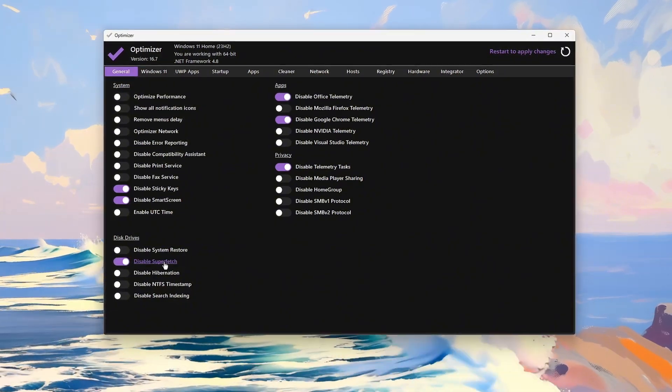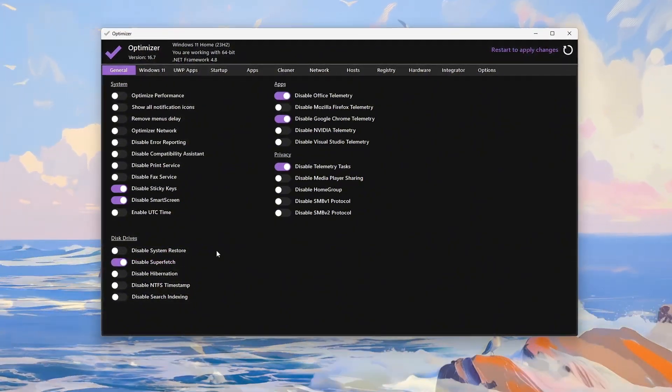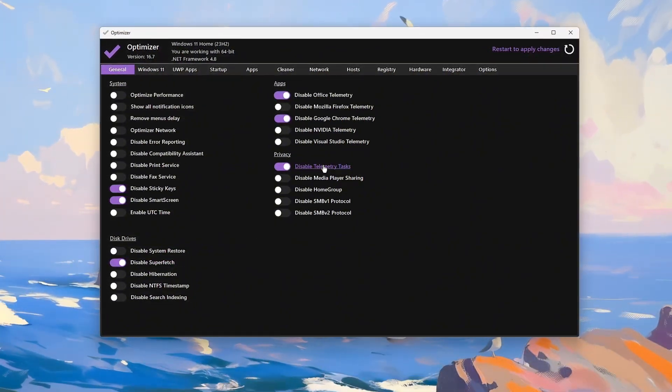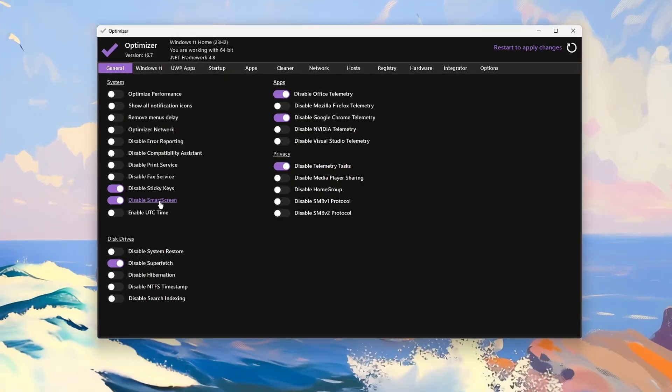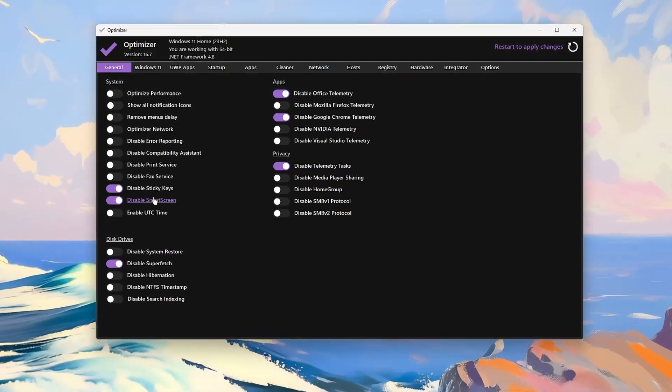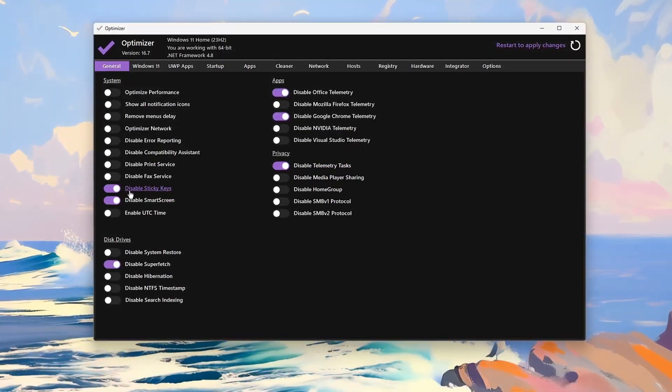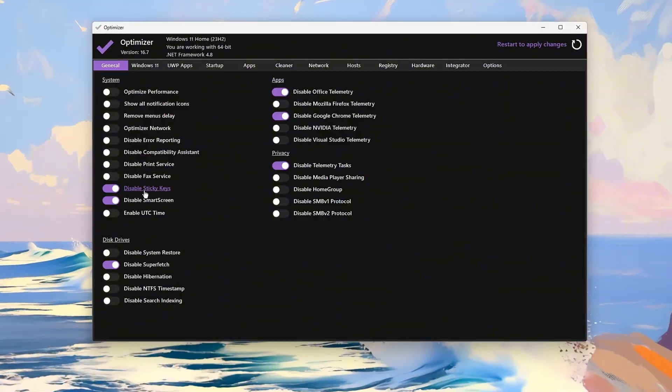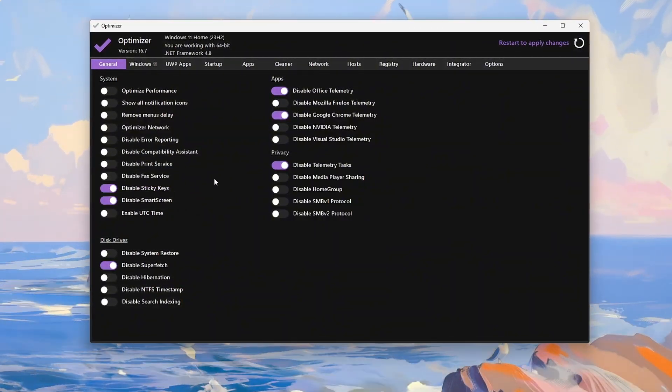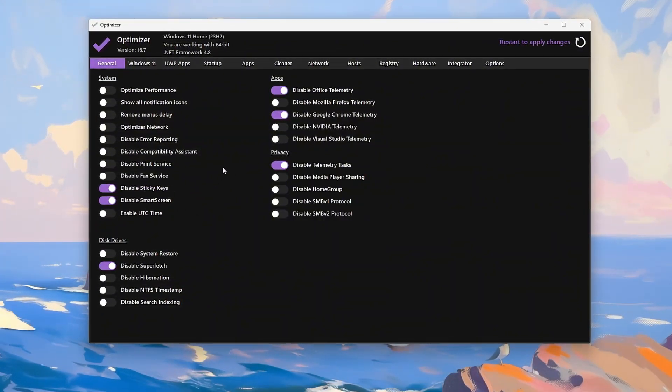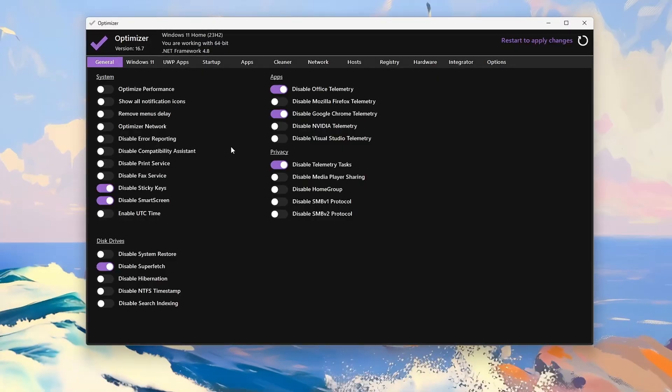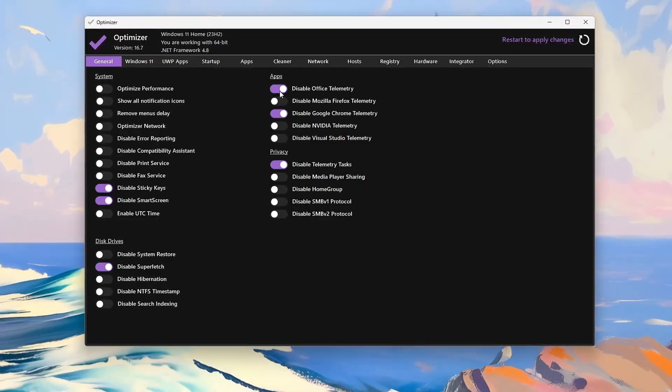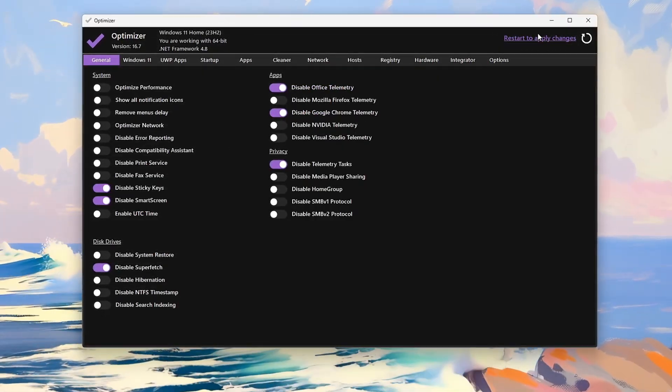First, disable Superfetch to reduce RAM usage. Then turn off telemetry and smart screen to boost privacy. Disable sticky keys to stop annoying pop-ups. Turn off background services like Print and Homegroup to free up resources. Block telemetry from apps like Office and Chrome.